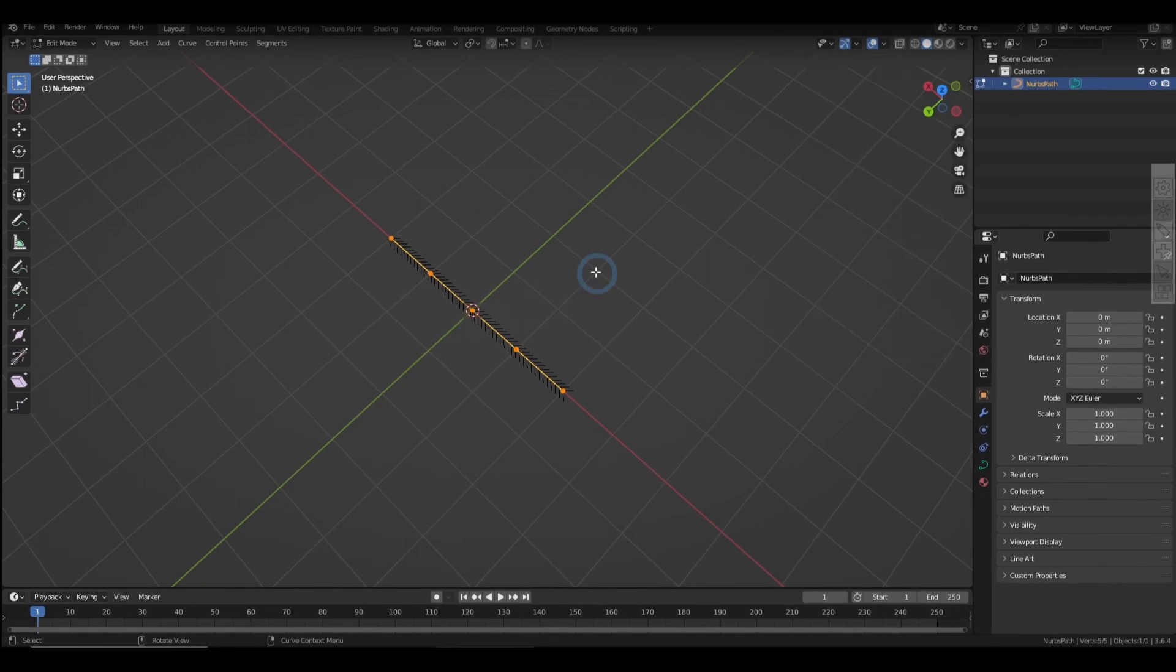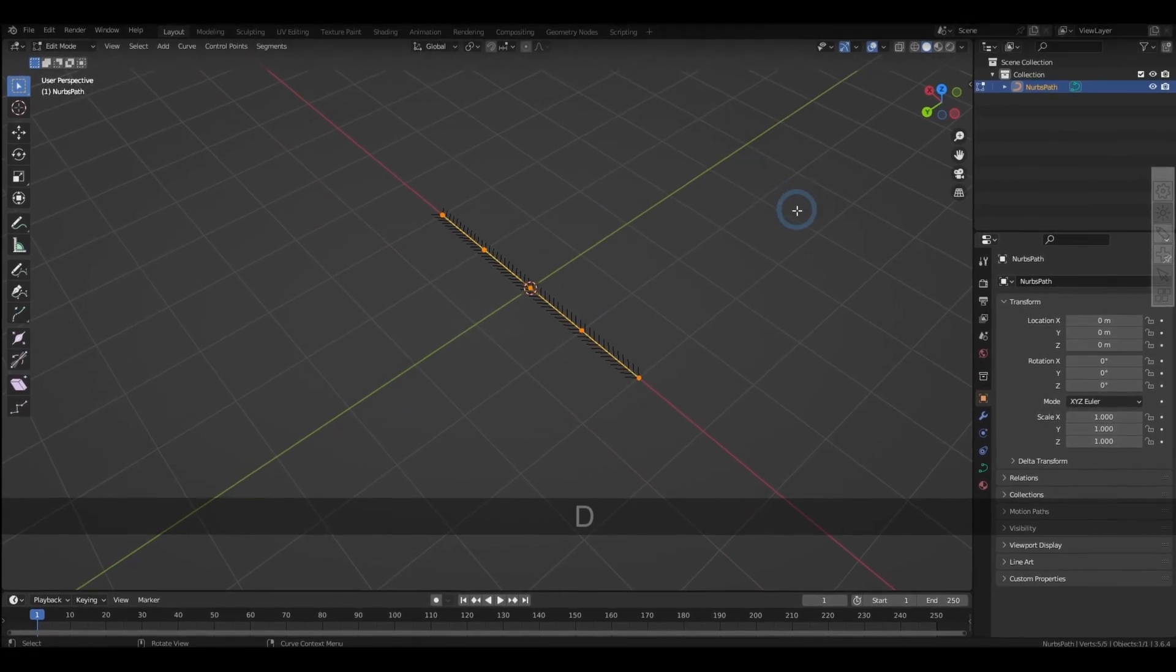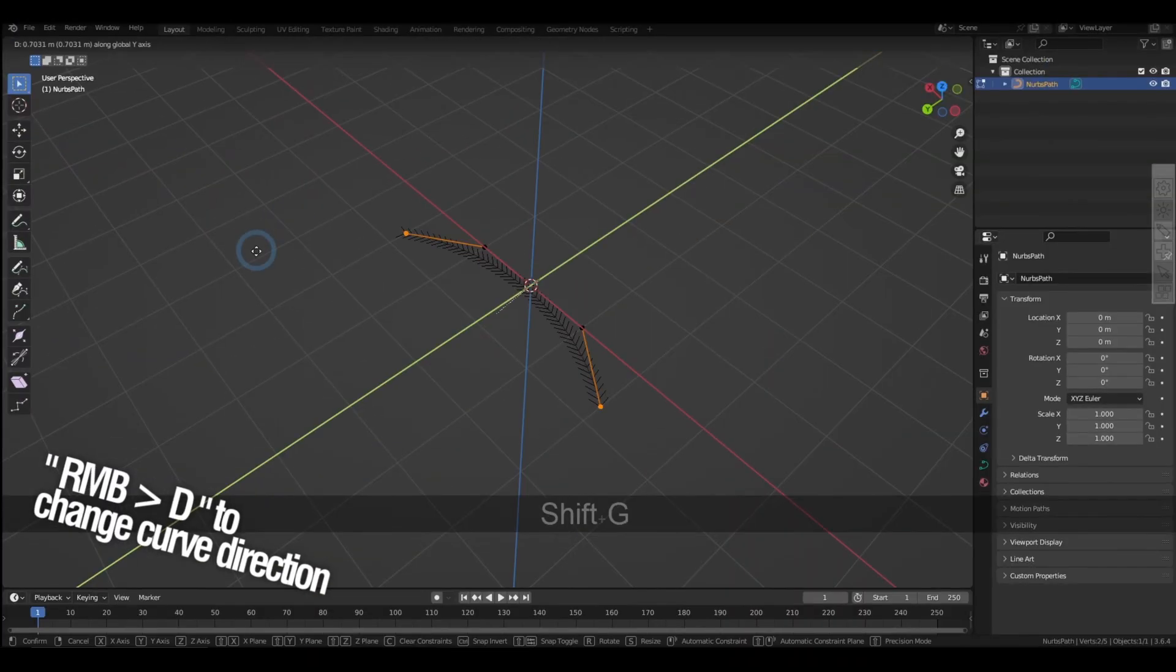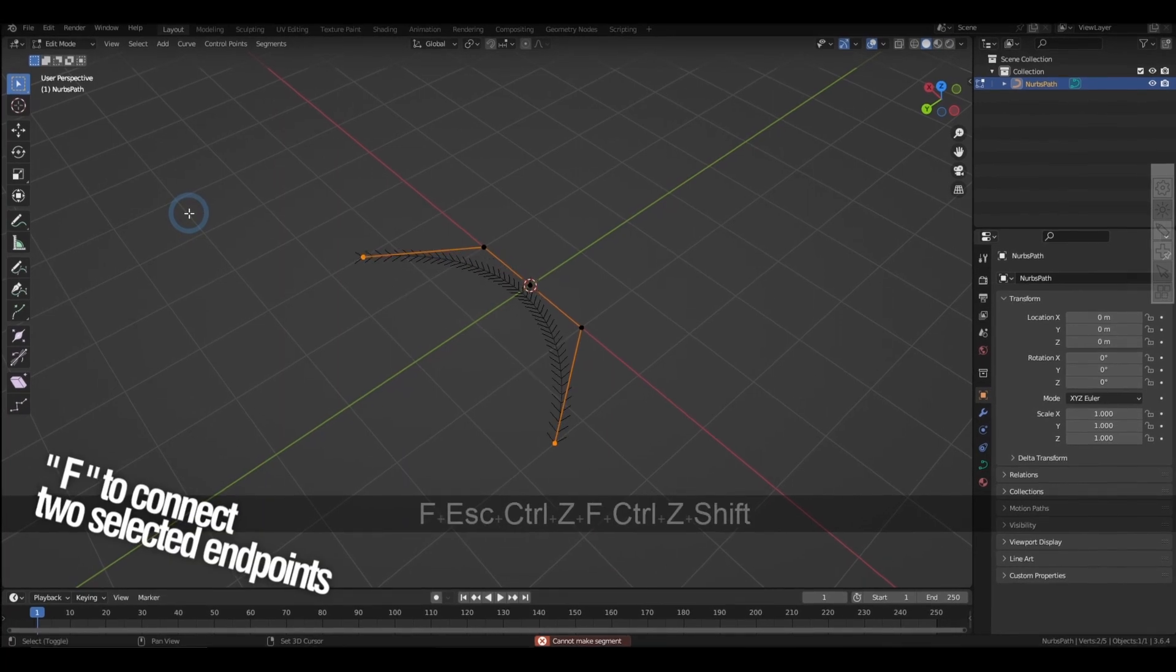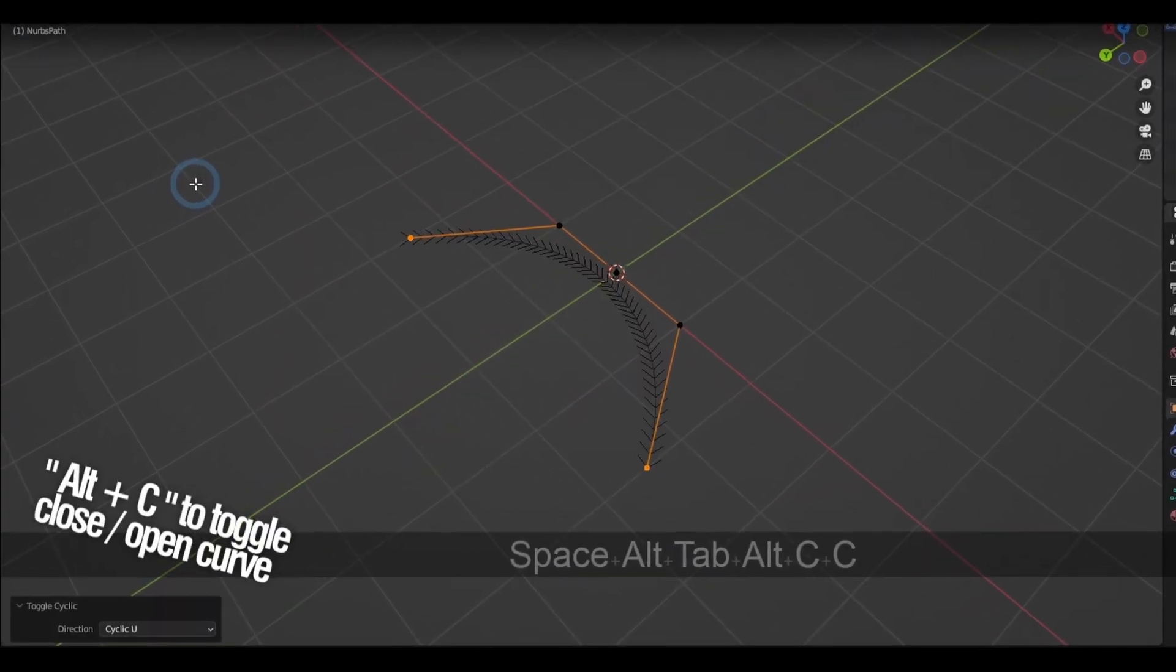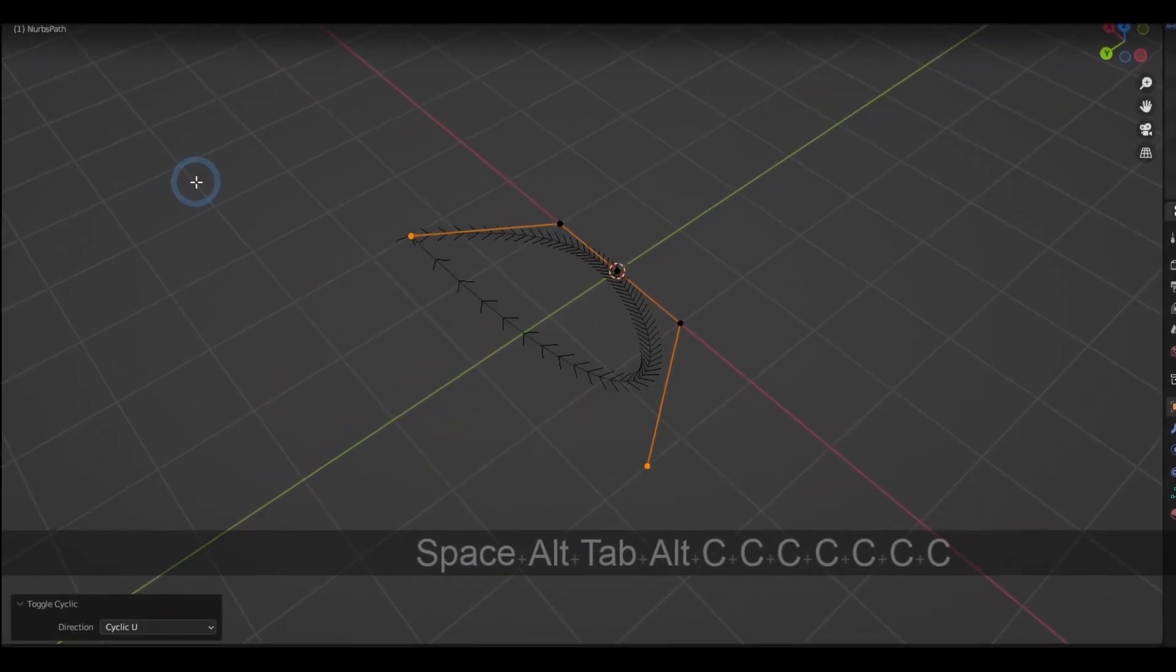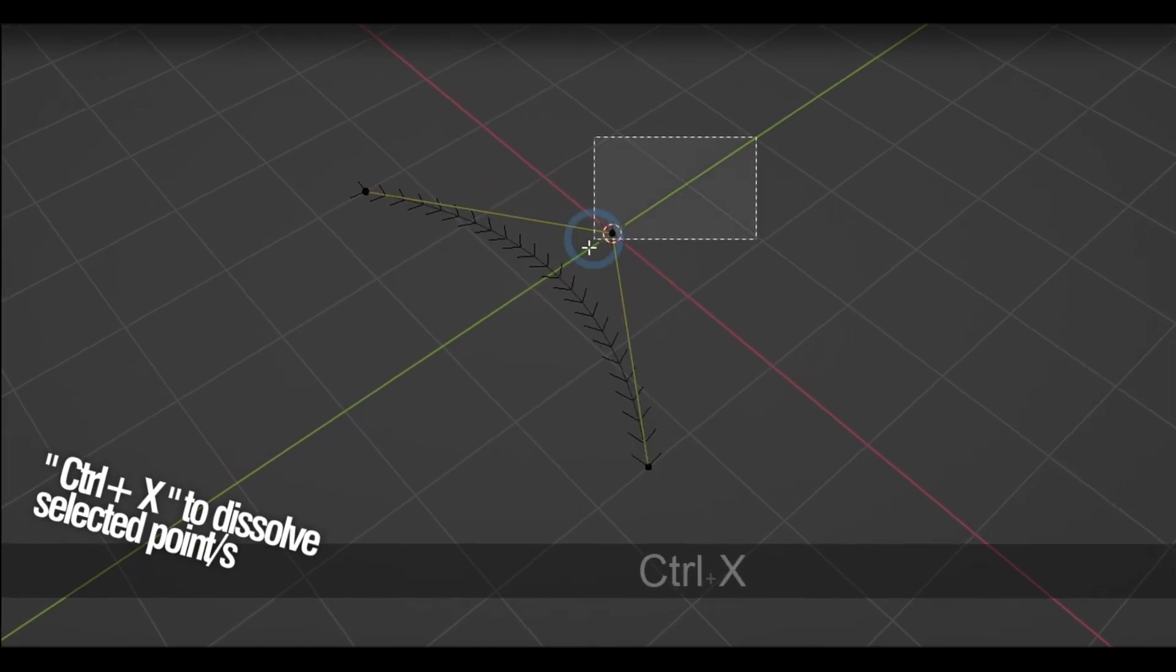Now when you're in edit mode of a curve, right-click and D will change the direction of the selection. Pressing F connects two selected endpoints, and similarly, Alt-C will toggle between closing and opening the selected curve, and Ctrl-X dissolves a point.